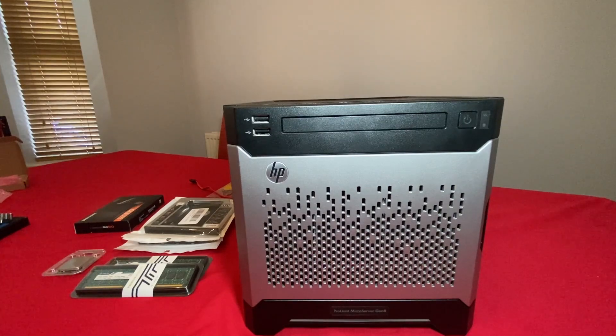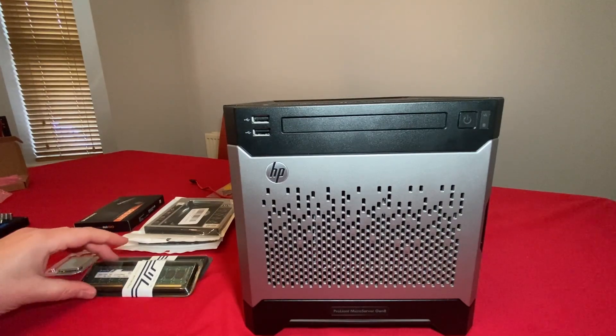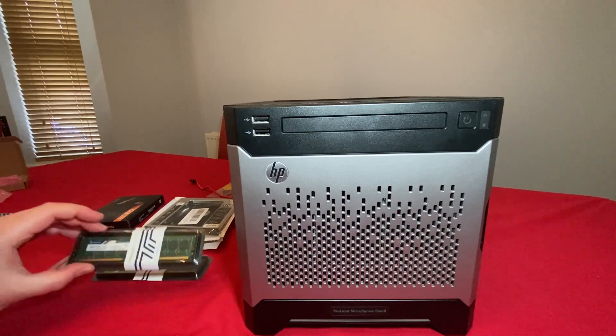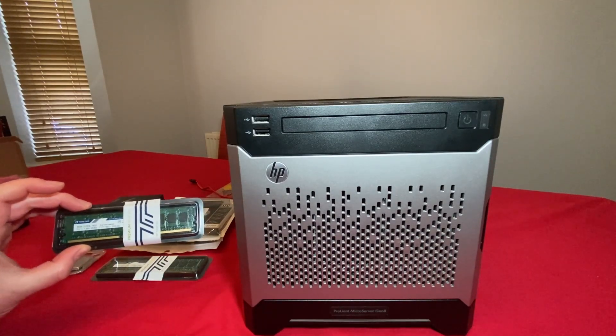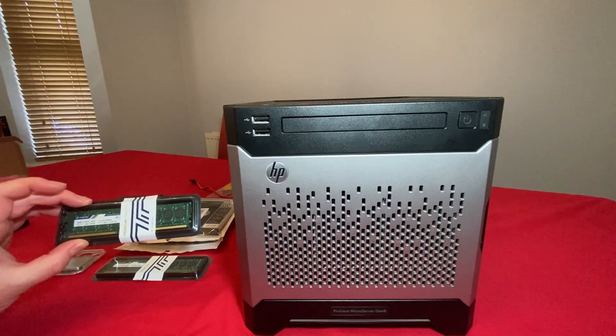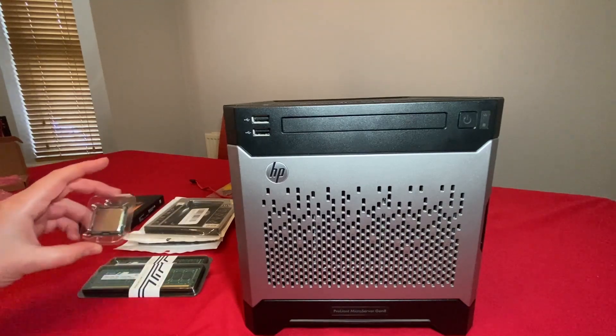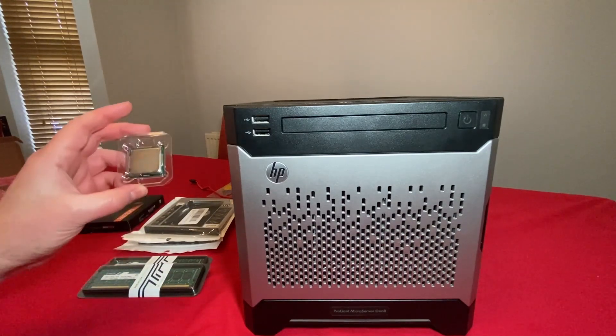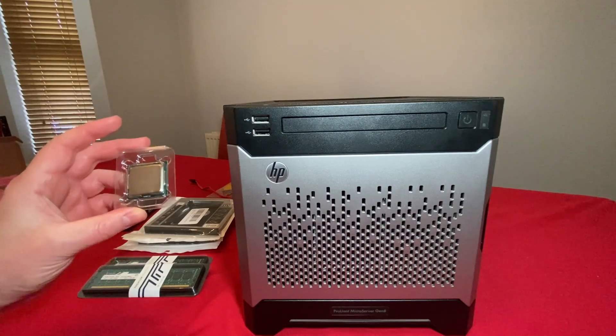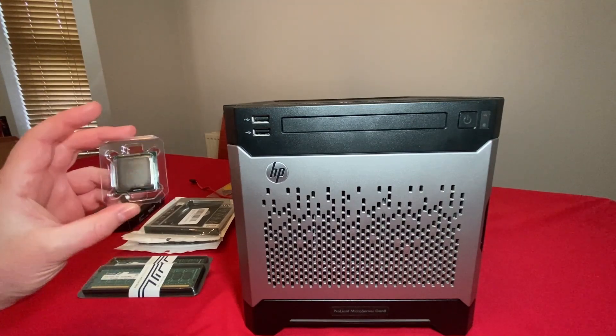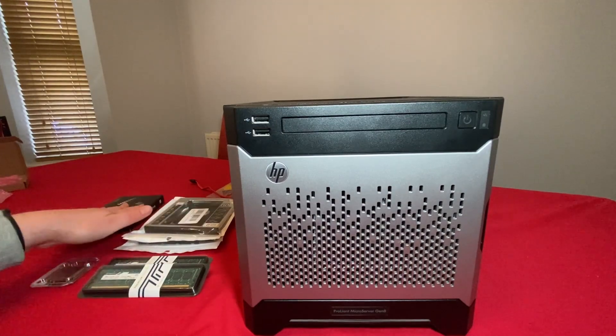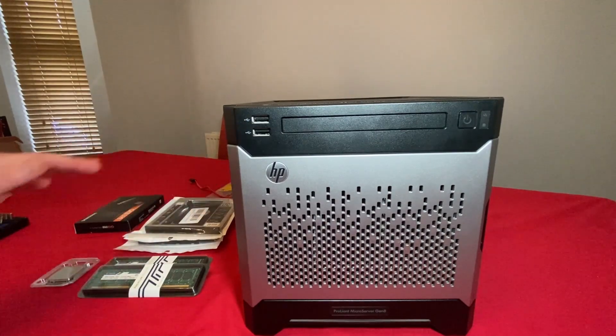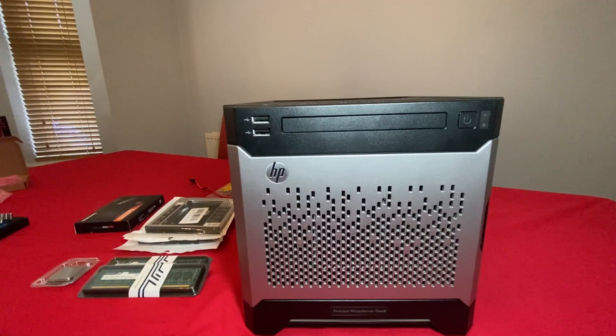So here we have my microserver and a few other parts that we're going to install. We have two sticks of DDR3 ECC 1600 memory, we have our second hand Xeon 1260L CPU, and we've got a few other little bits that we'll go through during the course of the video.